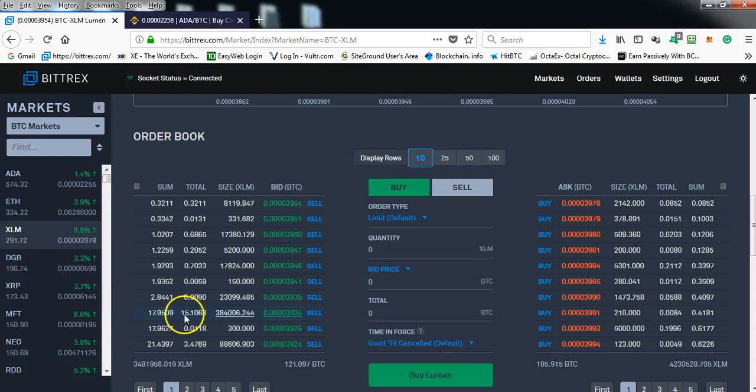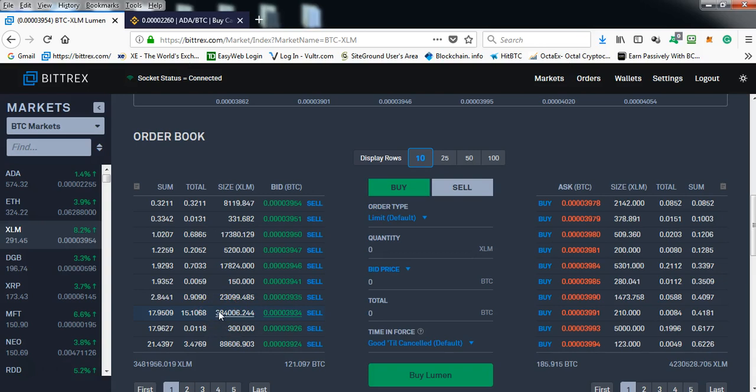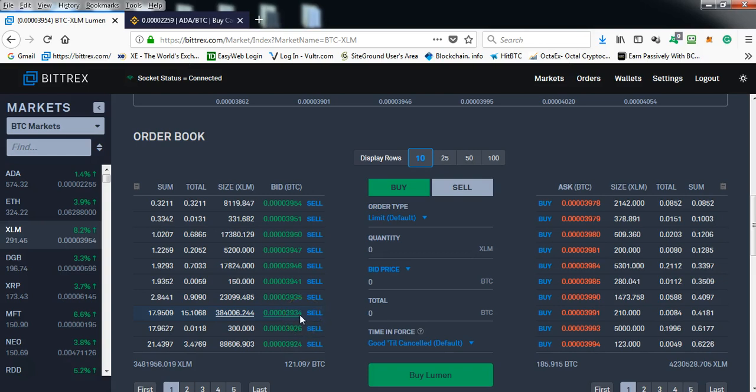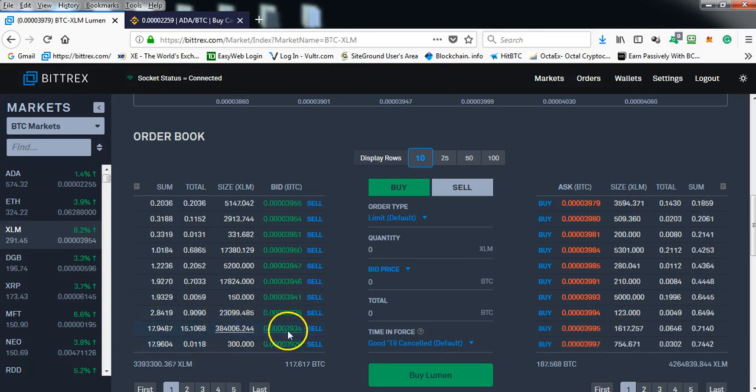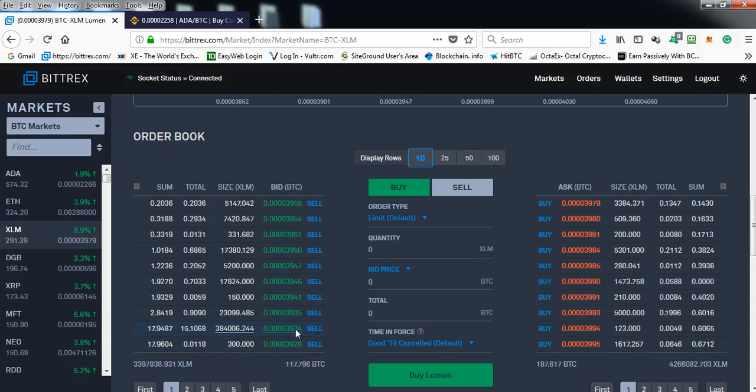As you can see there's 15 bitcoin, a buy order of 15 bitcoin. It shows you the number of coins in this order. So in other words, the price is protected. It cannot dip below 3934.